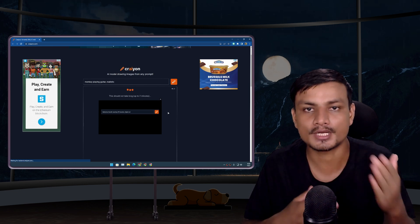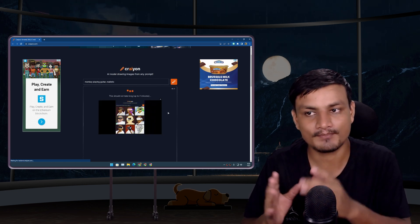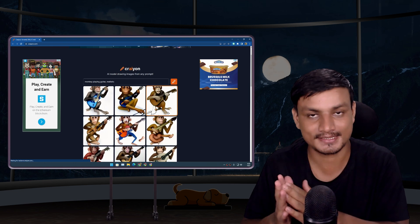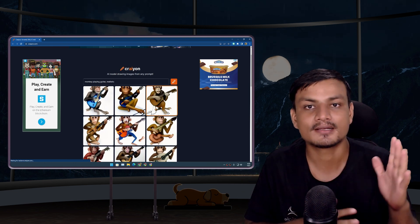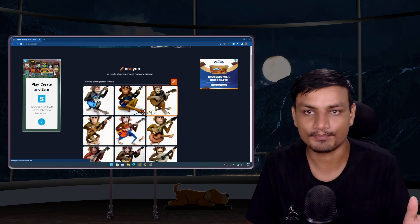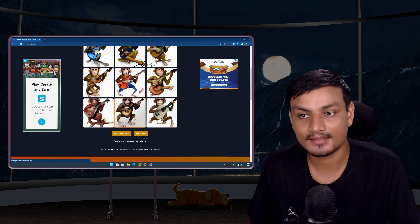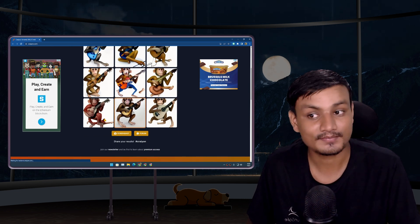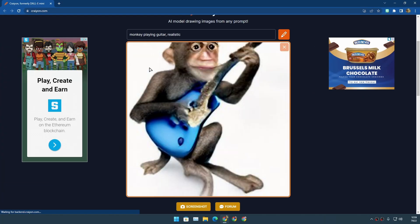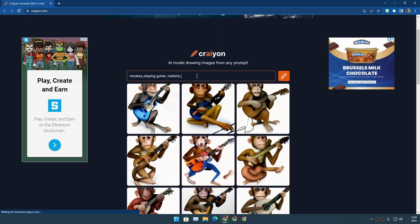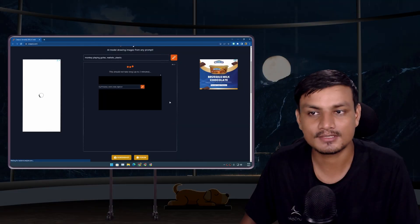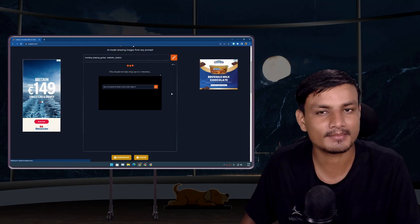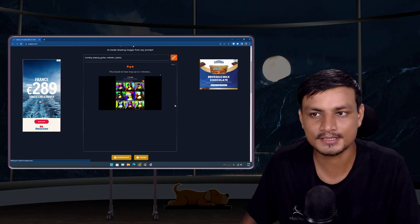Remember, this is a computer generated image, so you won't find these images online or anything like that. Every image you generate will be unique. Even if you put same commands or same text, it will give you different results every time. So this time it's better. I mean, just look at the monkey, it's real. I mean, it's improved.